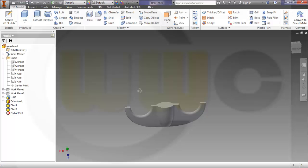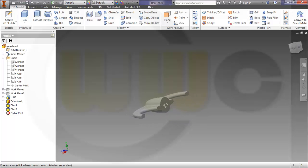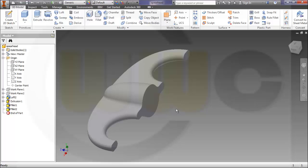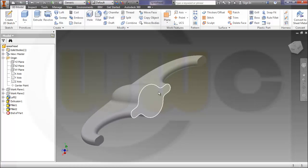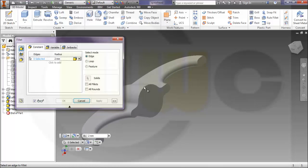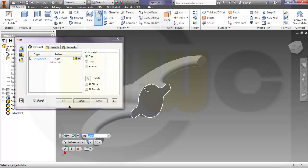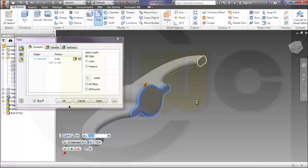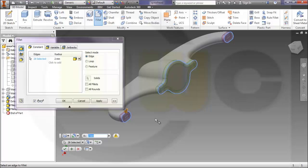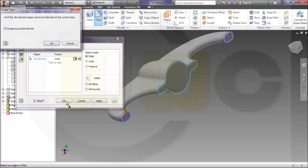Let's take a look. Now I could make a fillet, for example here on this edge. Make it three. And here, and here, and here.